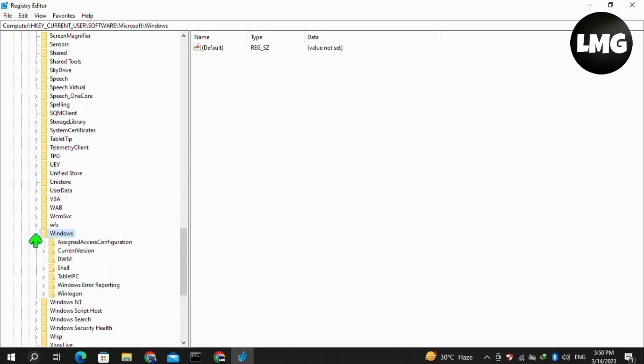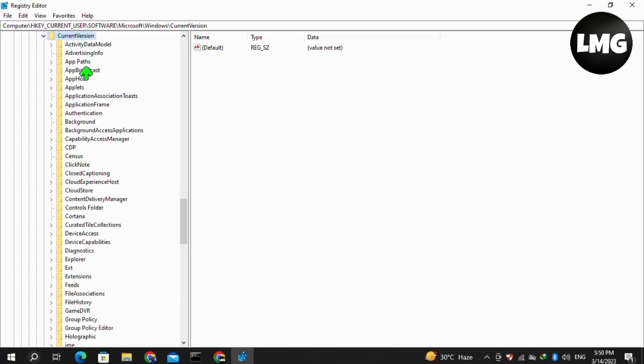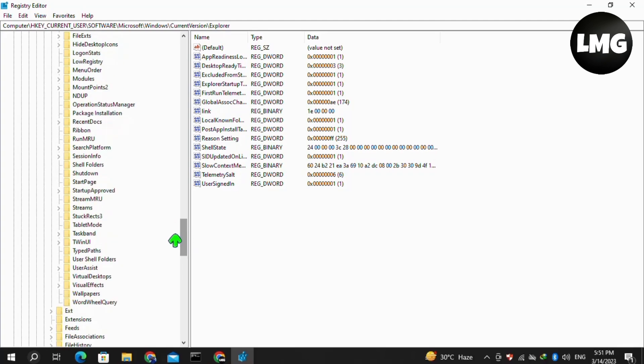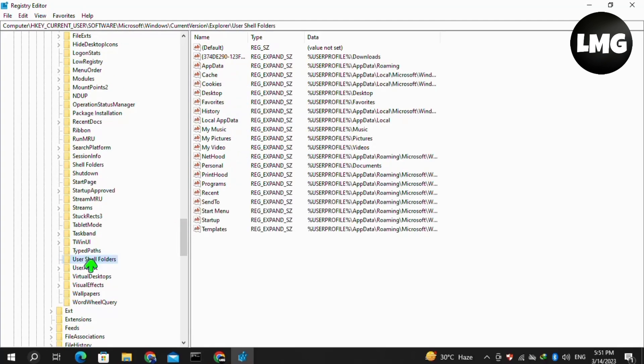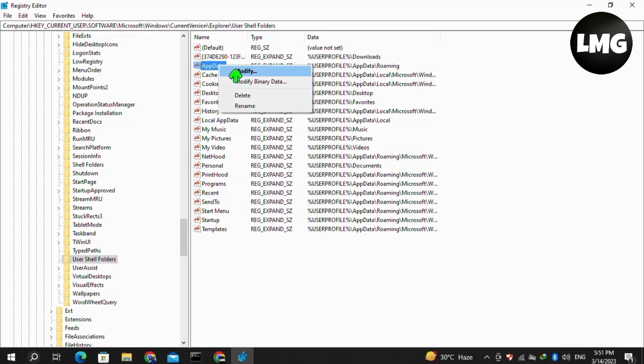Expand the CurrentVersion option, search for Explorer and expand it. Now search for 'User Shell Folders' and click on it. On the right side of this page, click on AppData, right-click on this option, and click 'Modify'.